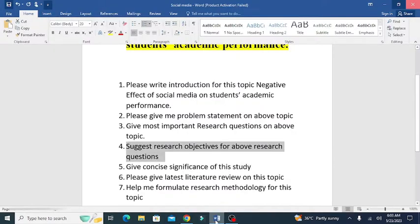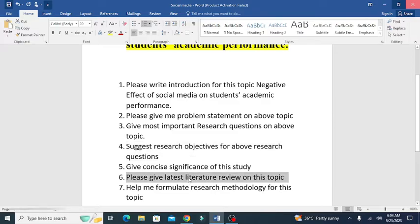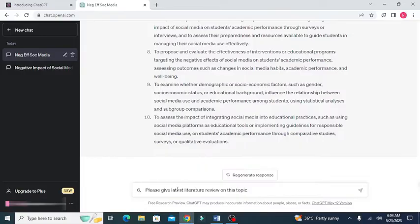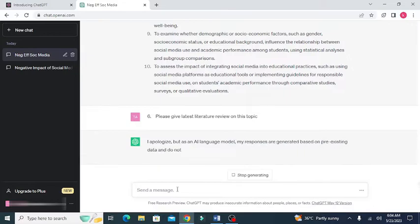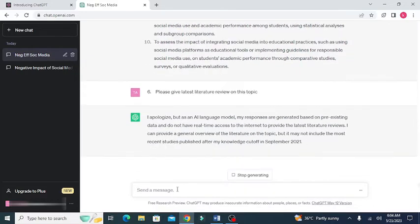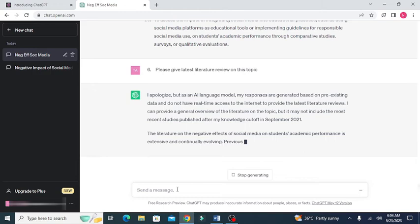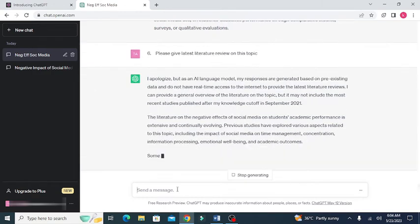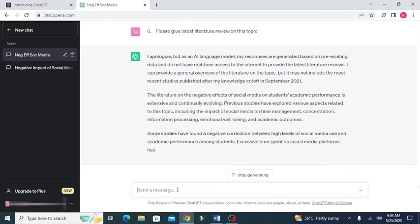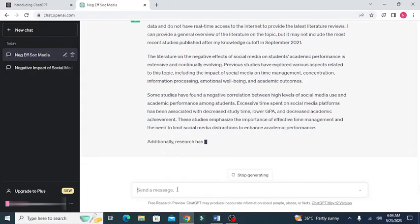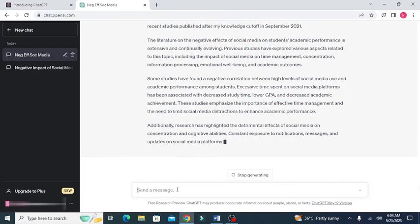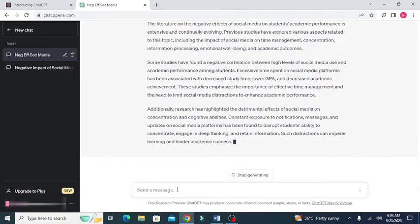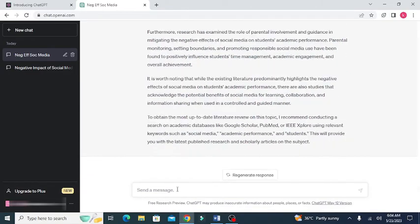After the research objectives, I want ChatGPT to give a latest literature review on this topic. So, one thing you need to do is that while asking ChatGPT for generating the literature review, it might generate some unauthentic research references. So, you need to verify those research references that ChatGPT is providing you. ChatGPT will help you provide a lot of literature on any given research topic.